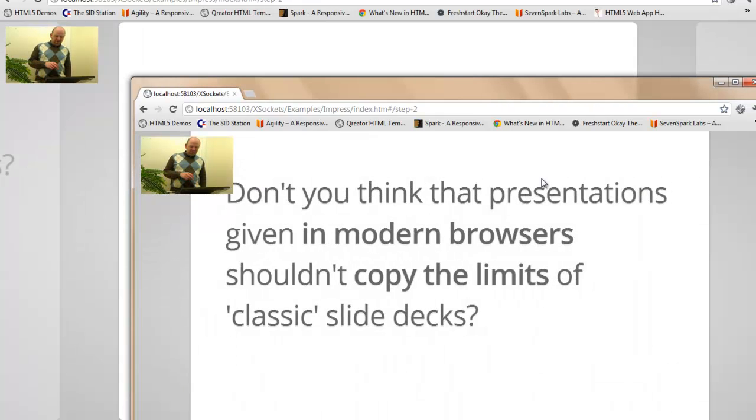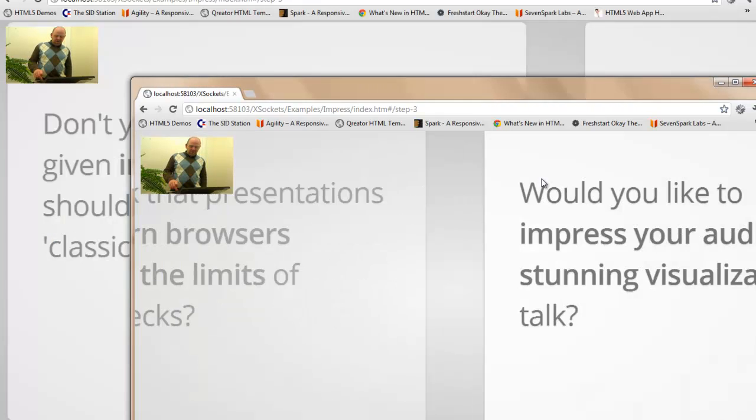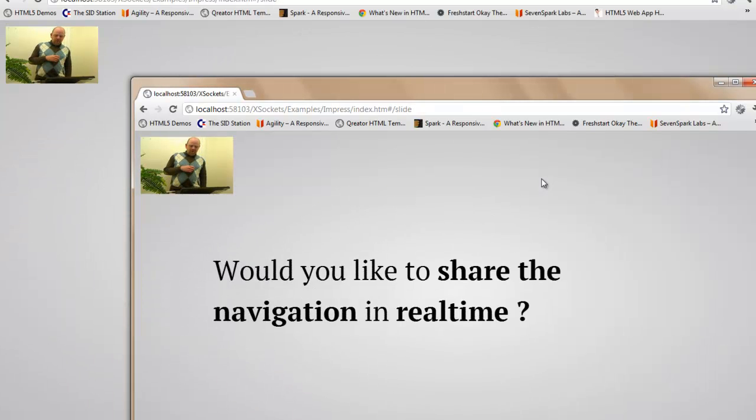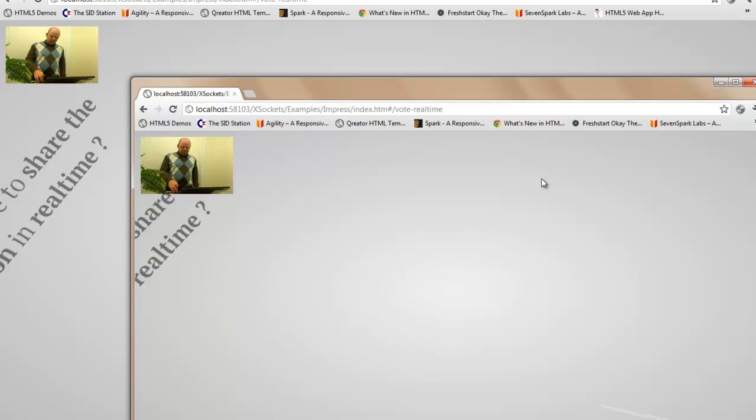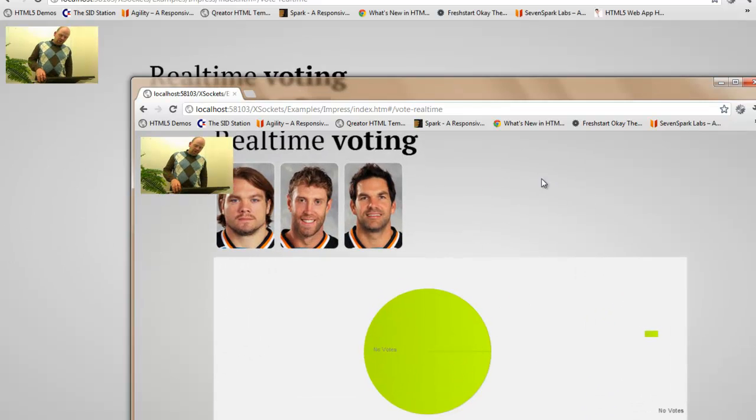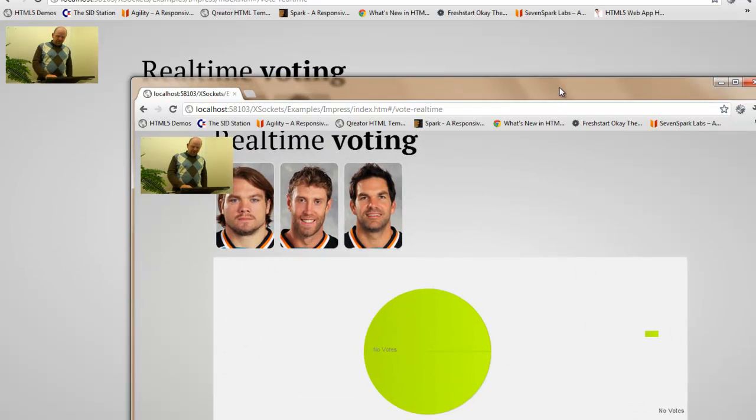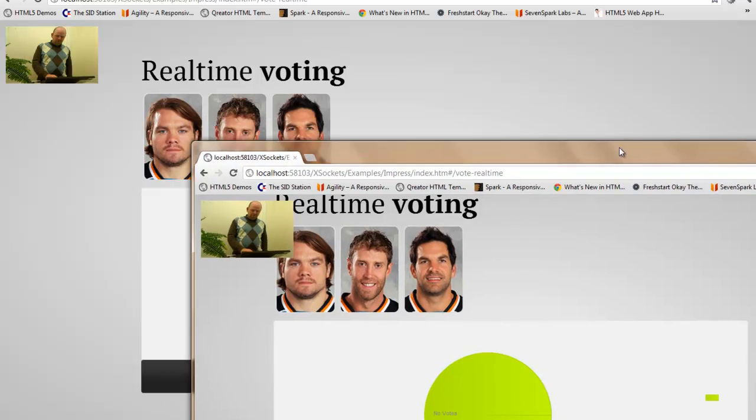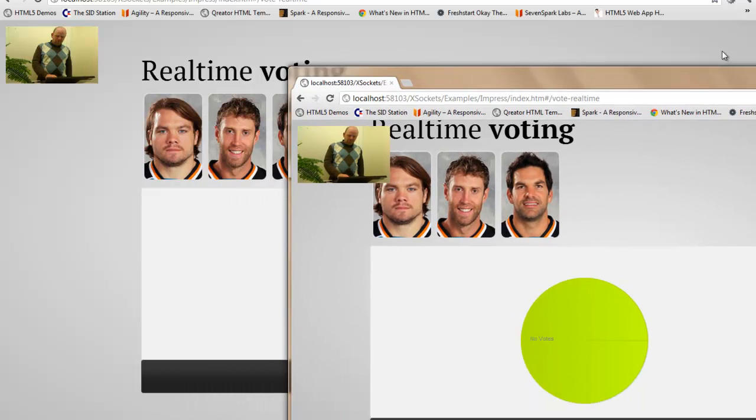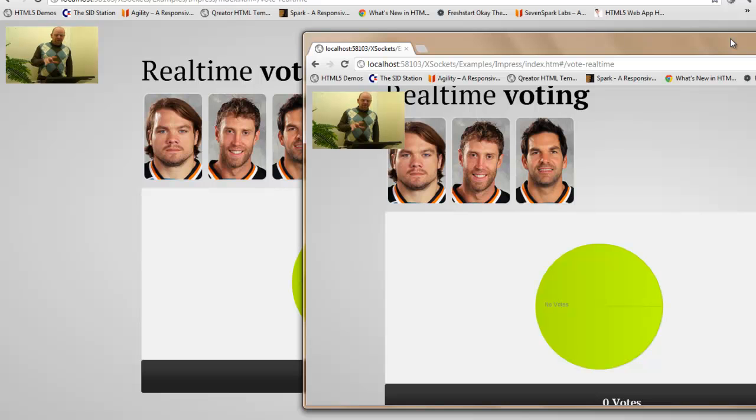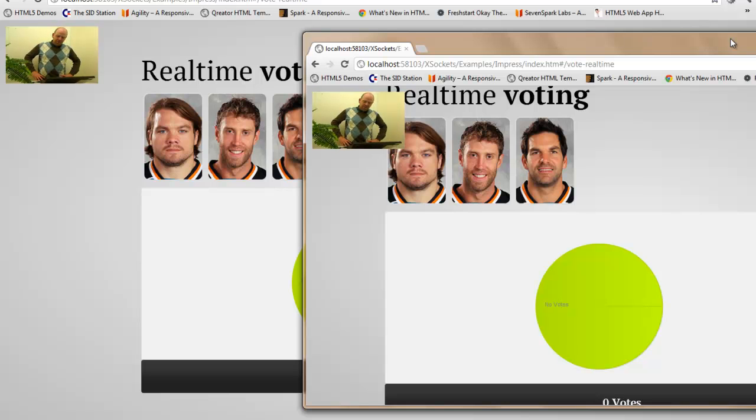We also added a voting application to the slide deck. As you see here, we have two windows containing the real-time voting. This is a Wishmo chart, Wishmo UI.